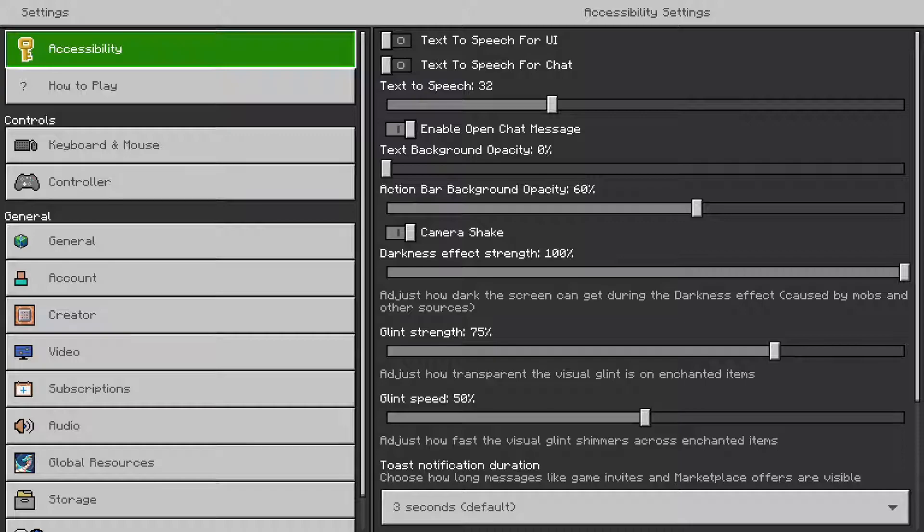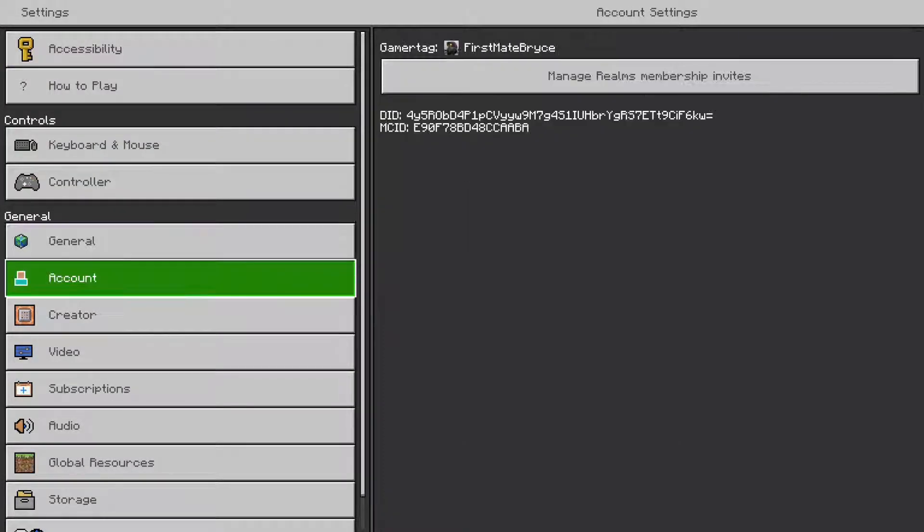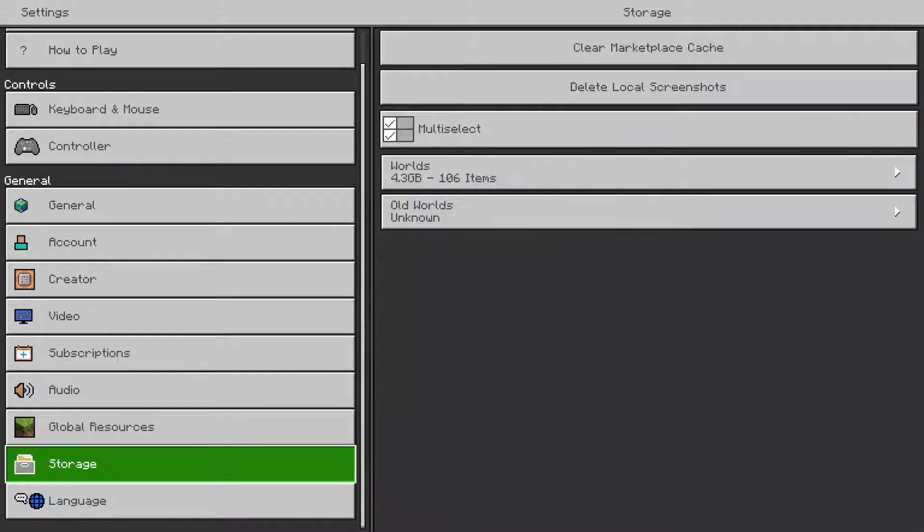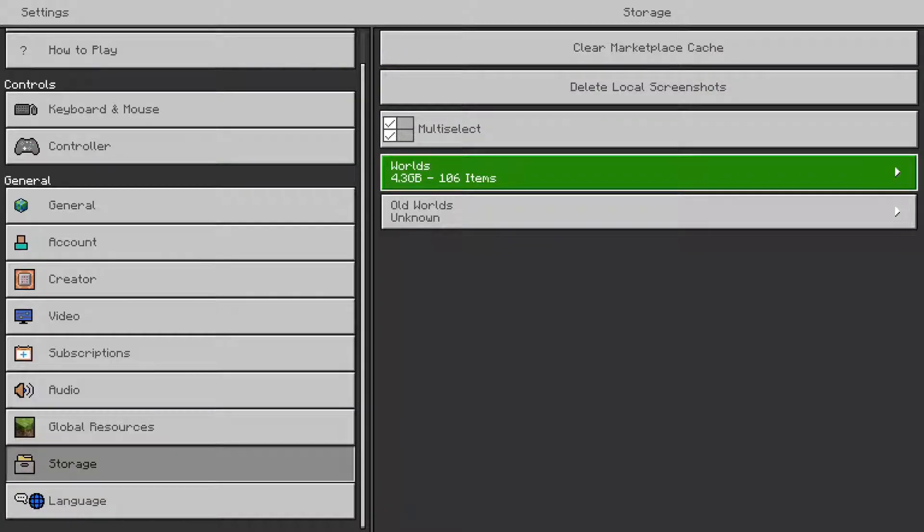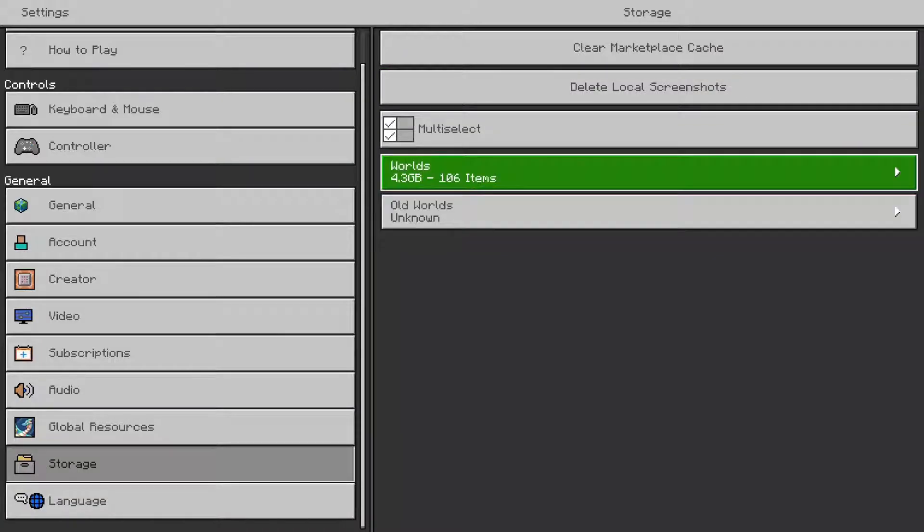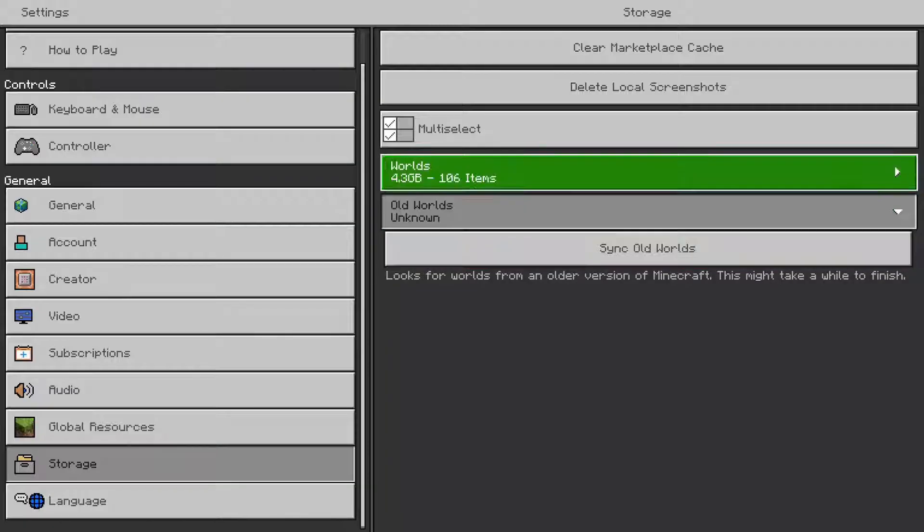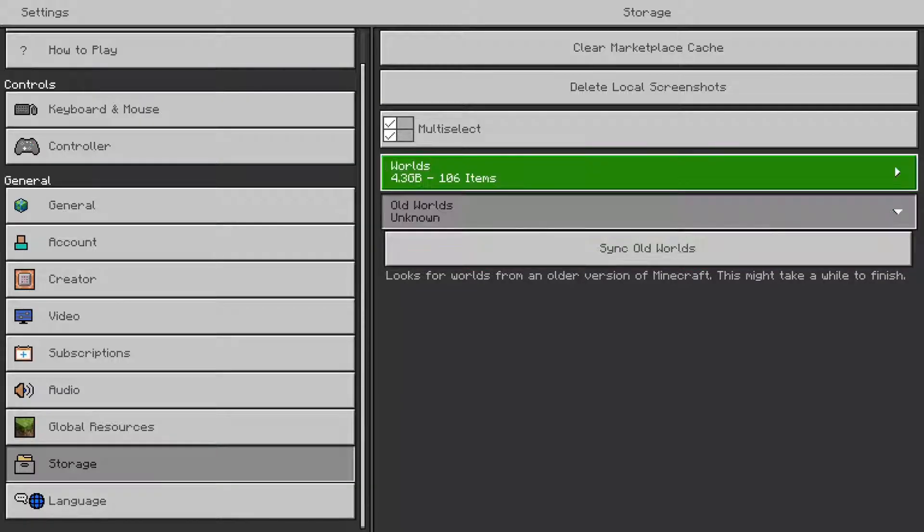Then you want to go to general and look for storage. From here, you want to see your worlds. You can also find your older worlds from the legacy edition. I'm just going to go to my worlds.